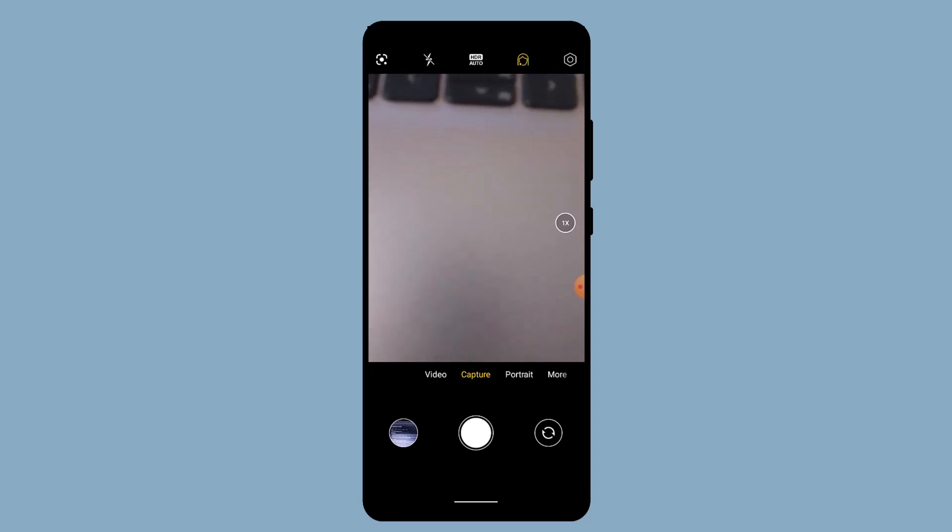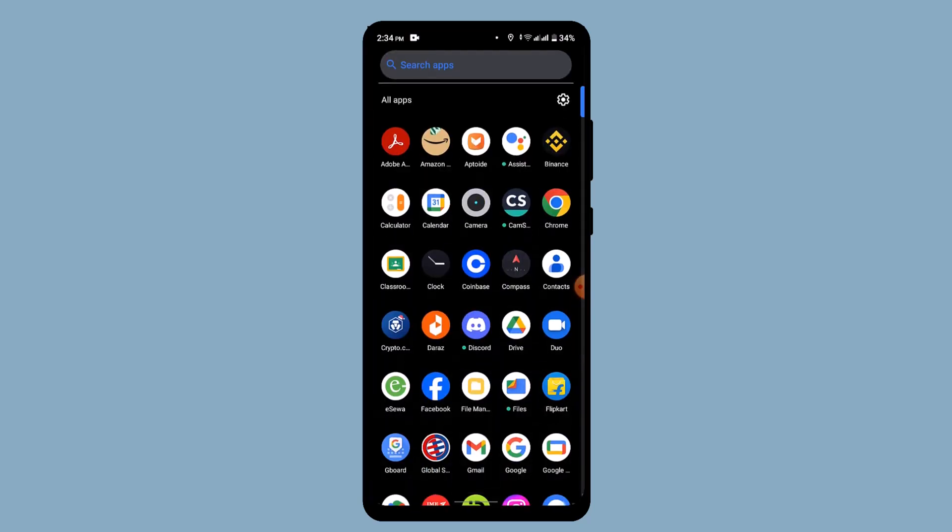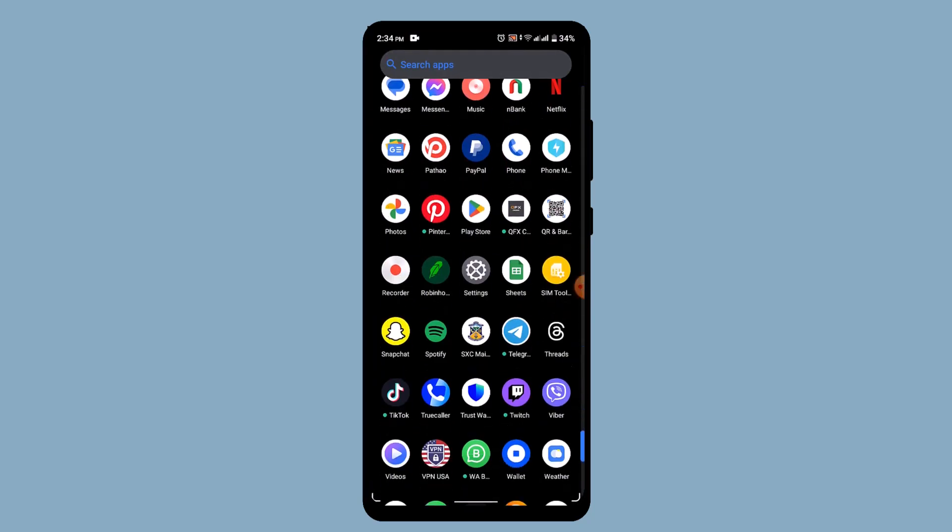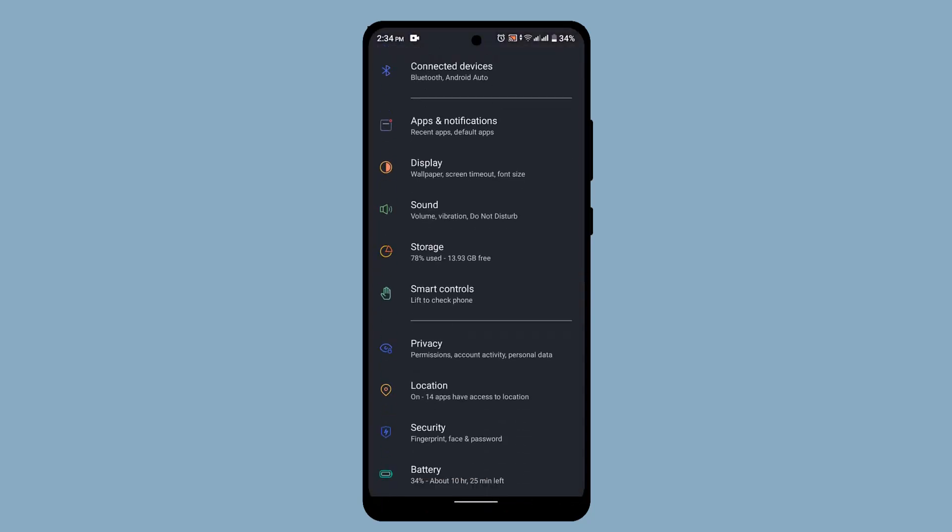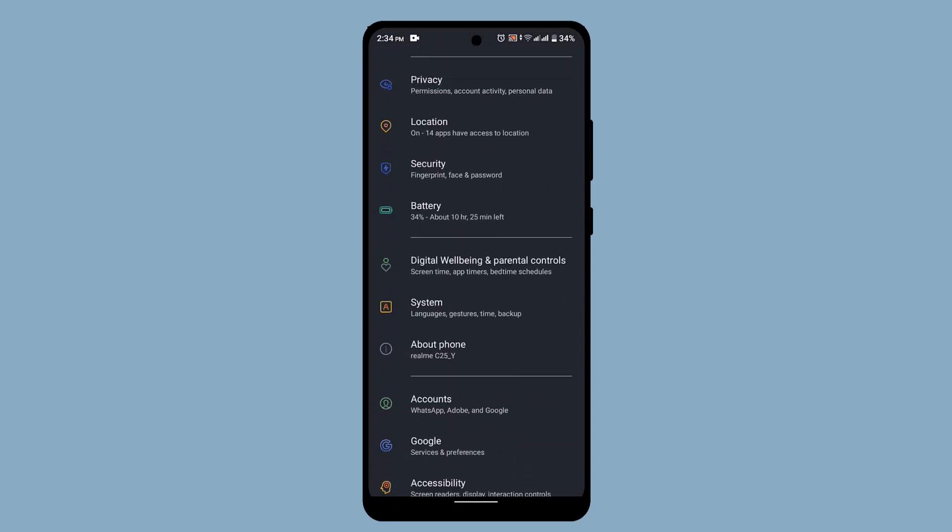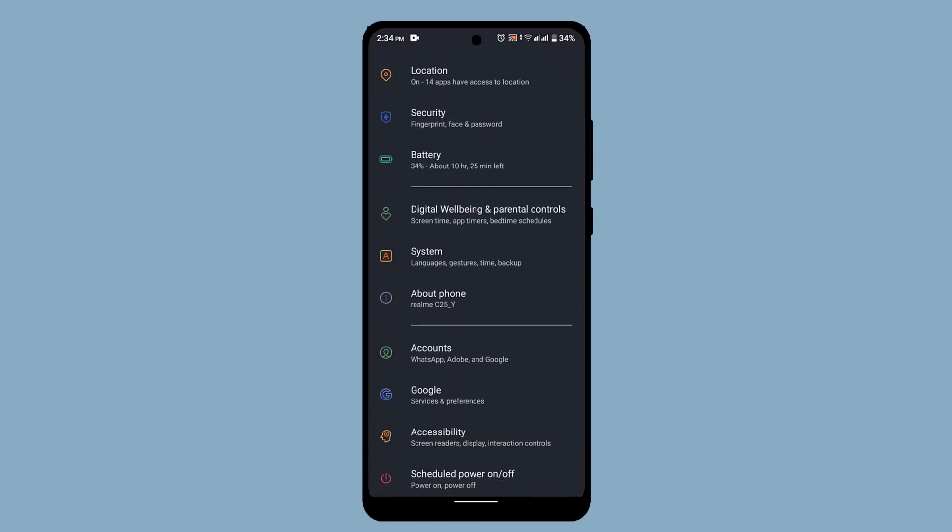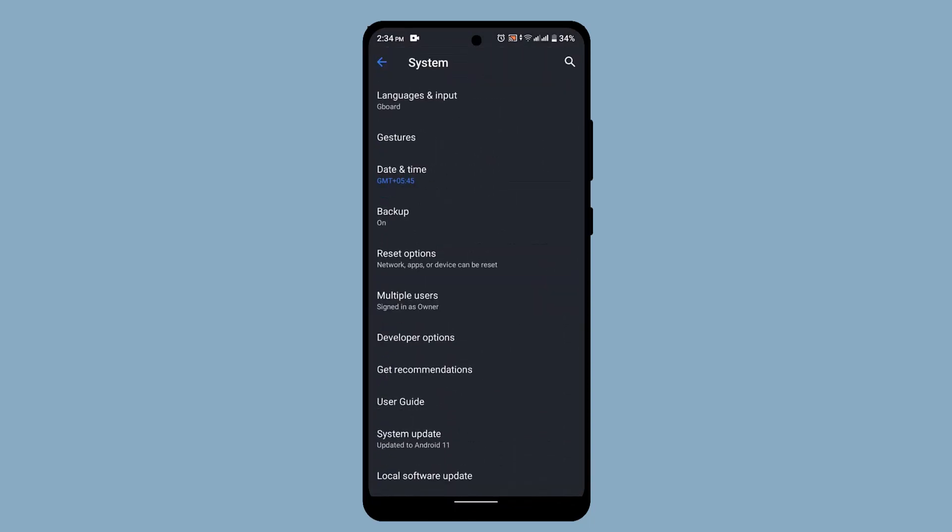Then you can also look for a system software update. For that, you need to exit out of your camera and then head over to your settings. Once you're on the settings page, that's going to take you to this interface. Go ahead and look for System, and over here you may be able to see System Update located right at the bottom.